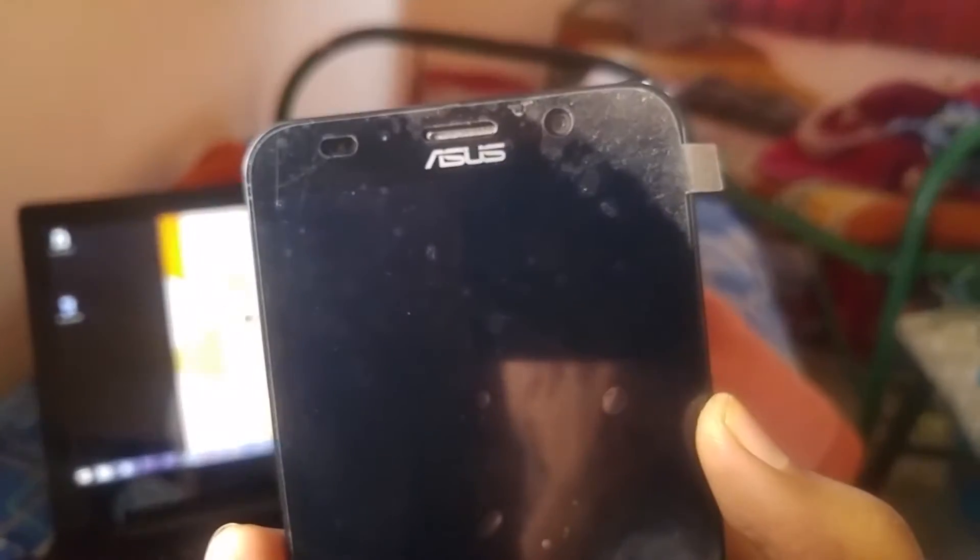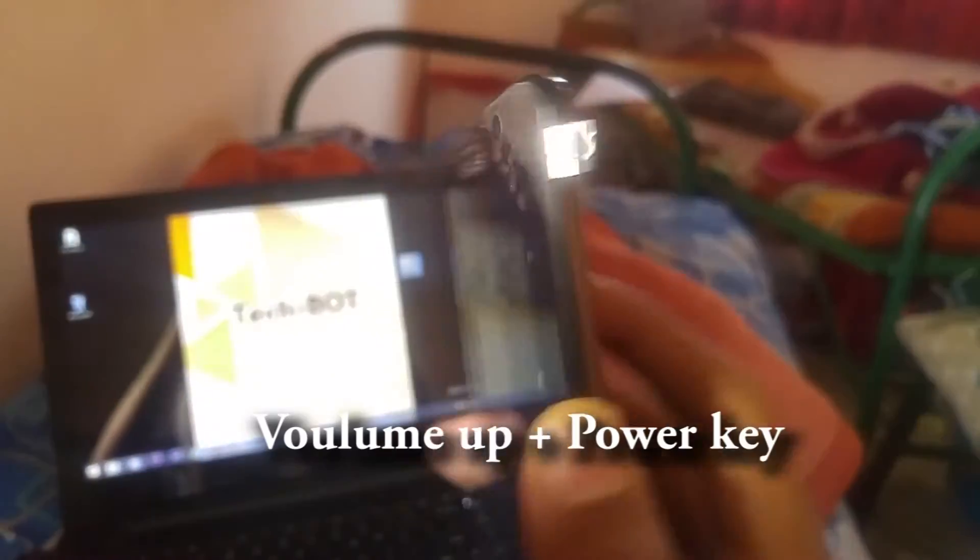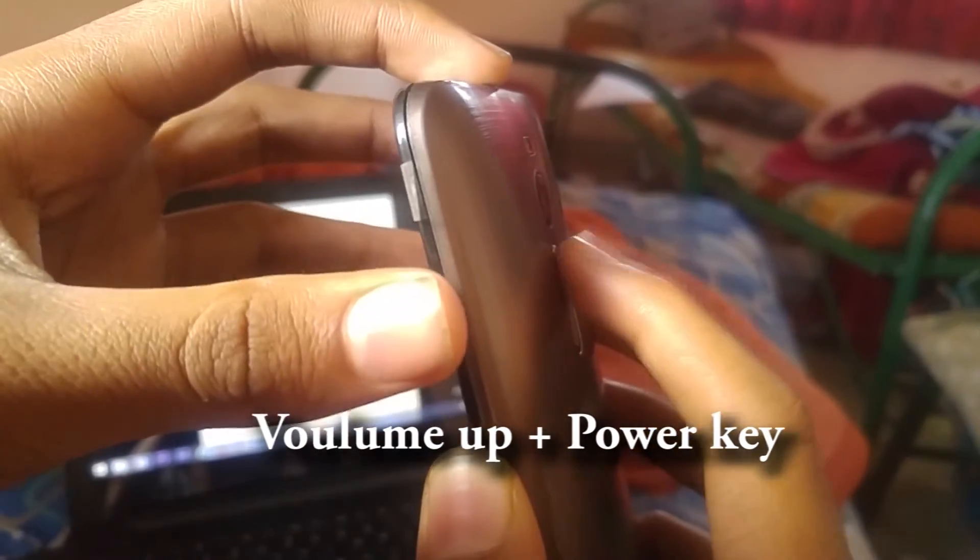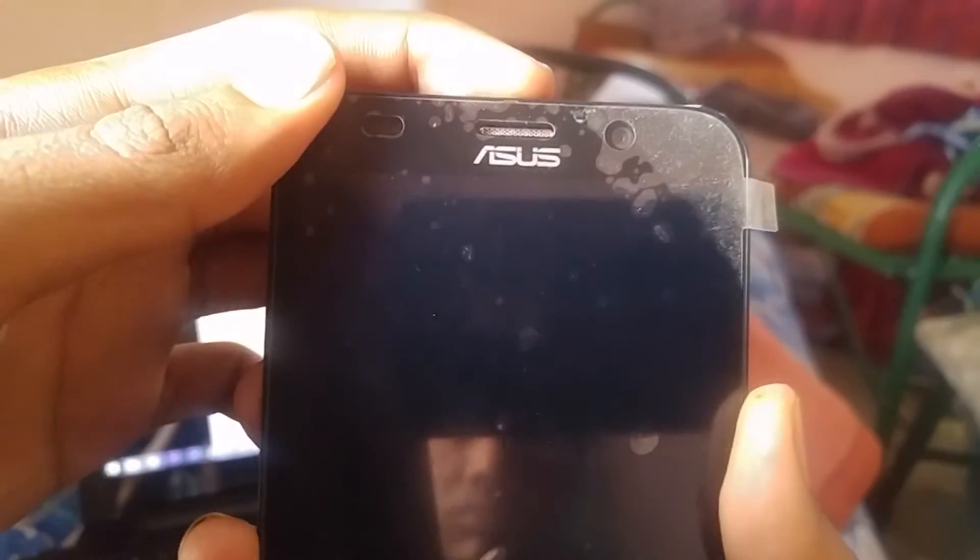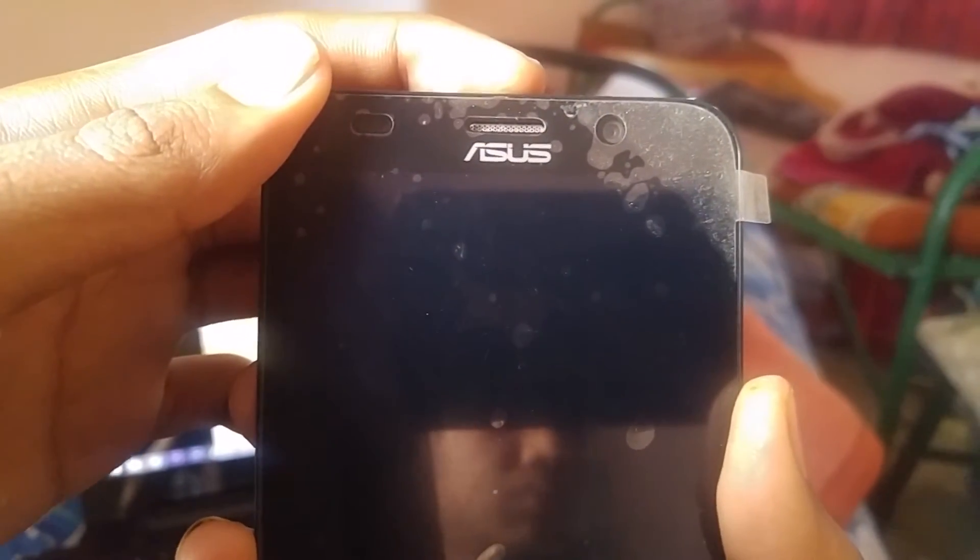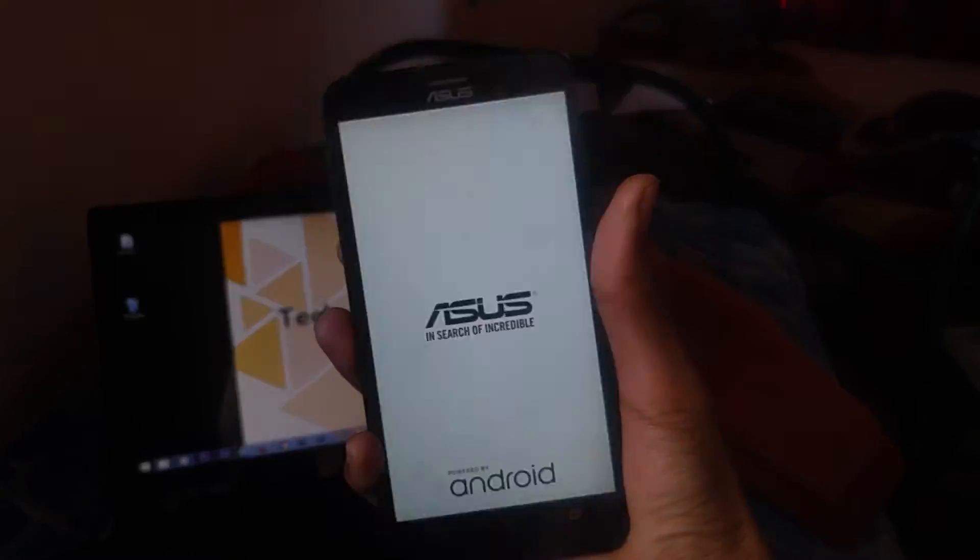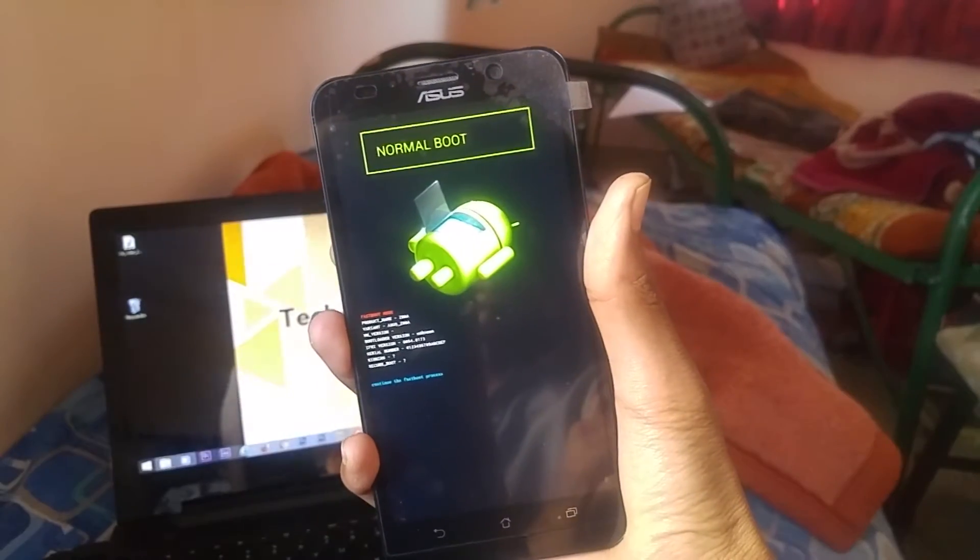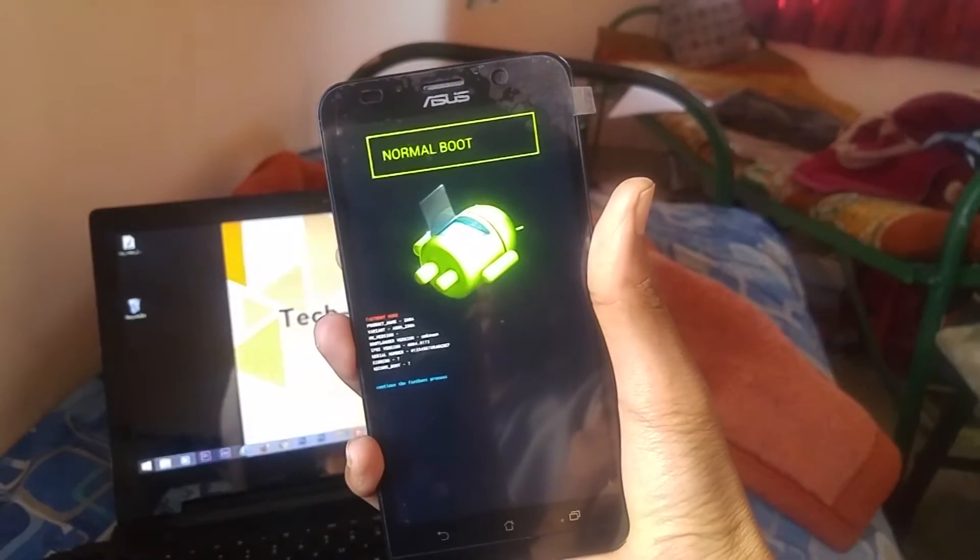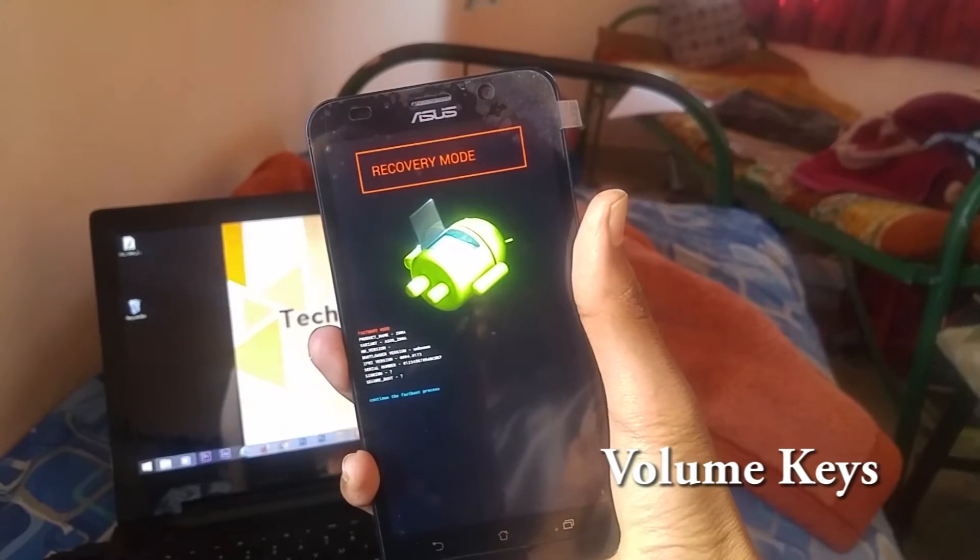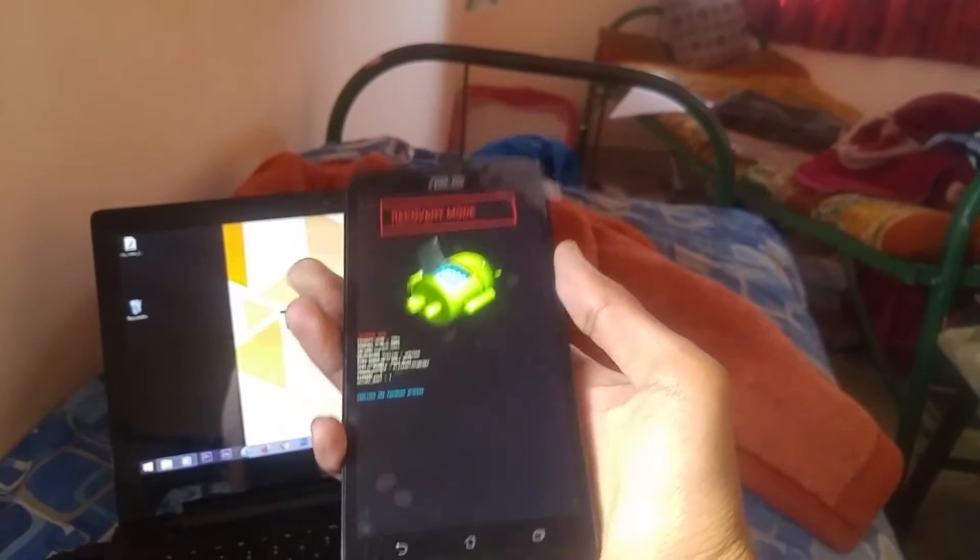Turn off your device, then hold the power key and volume up key simultaneously. Release after vibration. This will start in bootloader mode. Then use the volume keys to go to recovery mode.